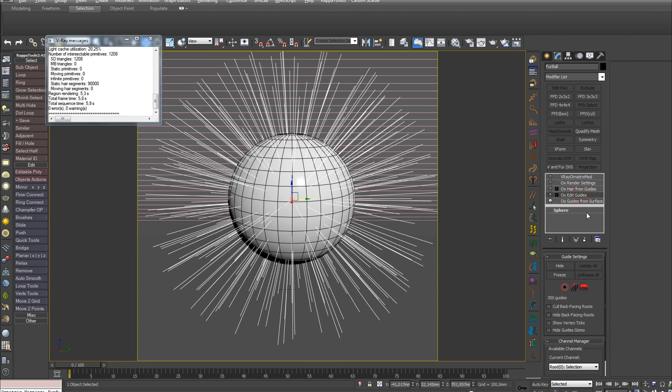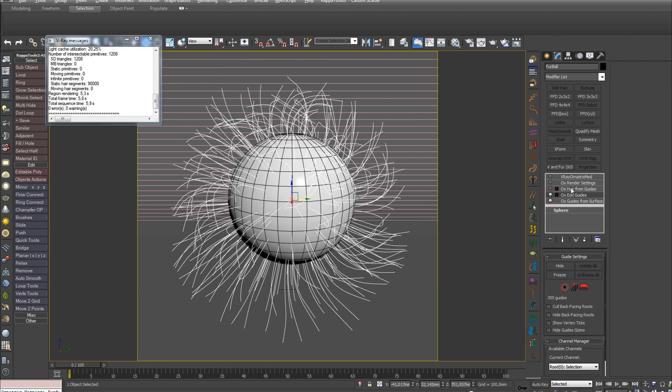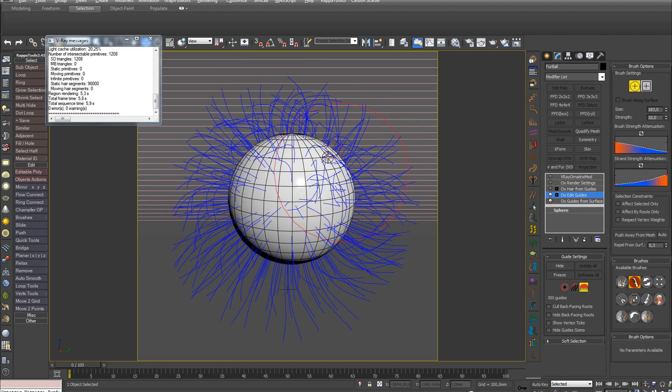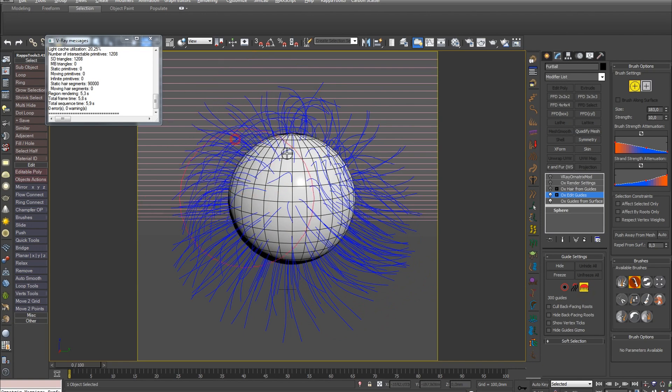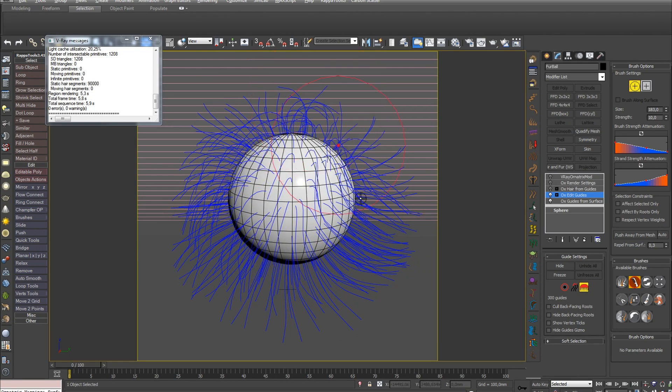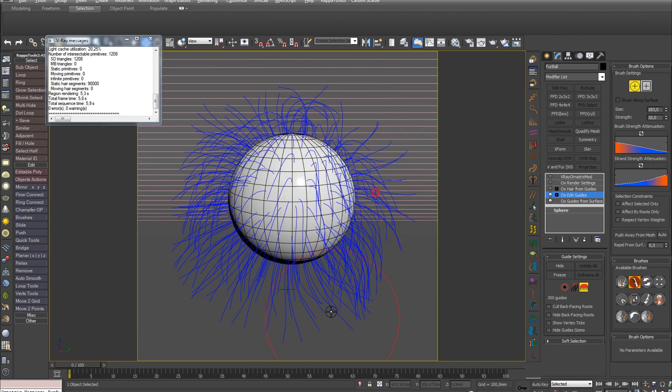I'll cover the OX Edit White modifier in the next part, as there are many interesting tools here. Speaking about it briefly, this modifier allows you to do hairstyling, comb fur and so on. That is, it brings your hair into order.